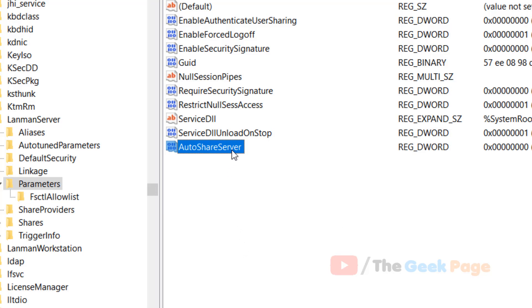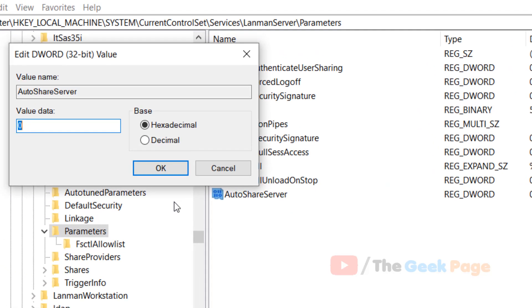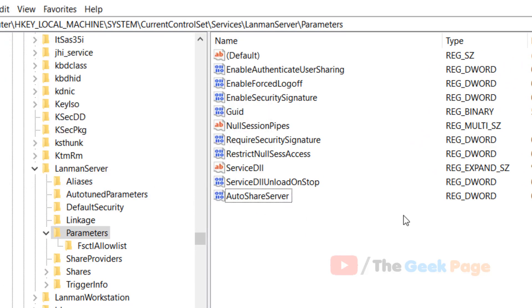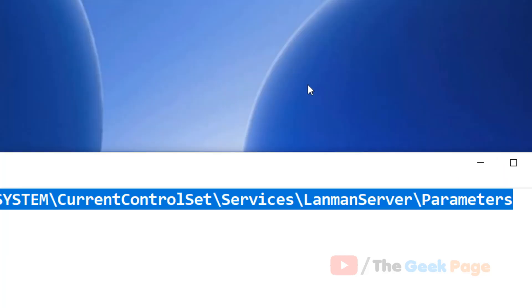Right-click, click on Modify, and make sure the value data is zero. Now click OK, and now close the Registry Editor and restart your computer and your problem will be solved.